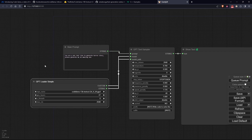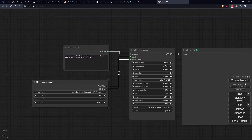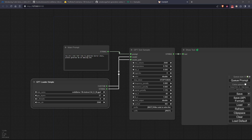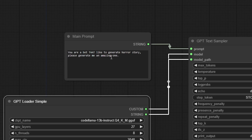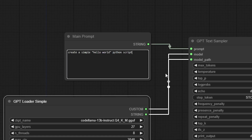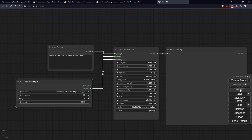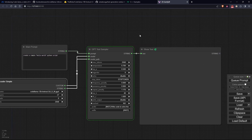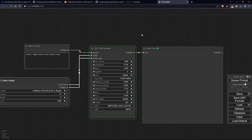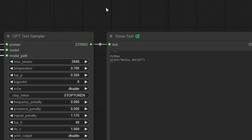Let's try generating a simple Python code for a hello world and see what happens. It seems quite responsive.